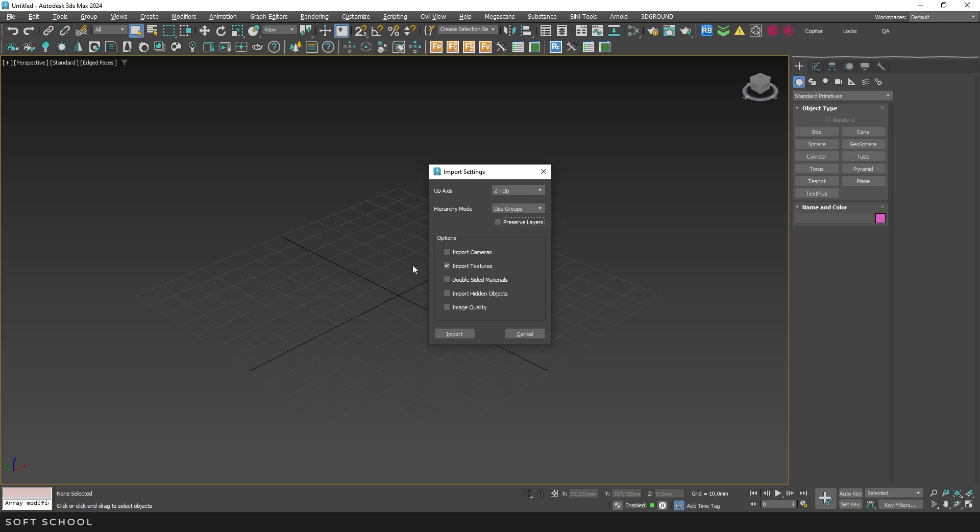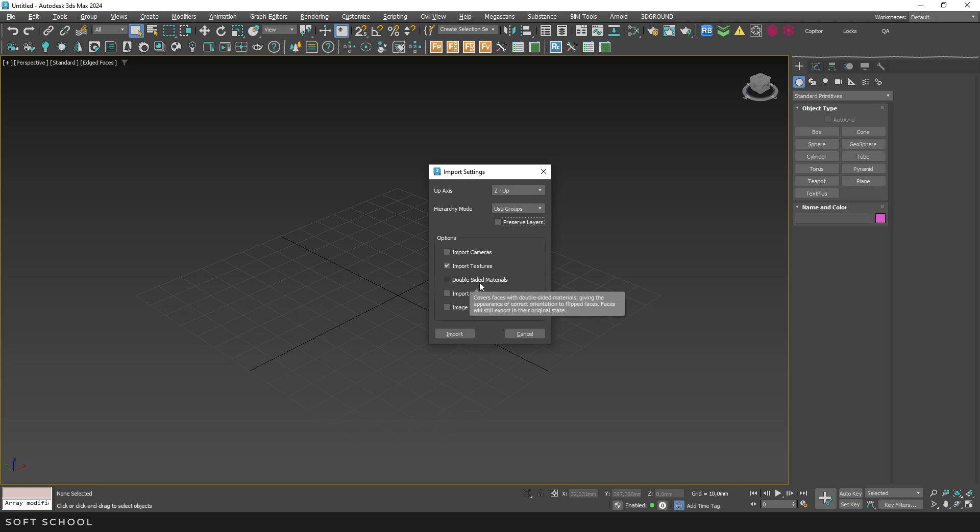Let's move on to the options. There's no need to import cameras, as you'll have to set them up manually in your render engine anyway. You can keep texture import on for a better visual representation of objects in the viewport. We definitely don't need double-sided faces, as they interfere with welding vertices.